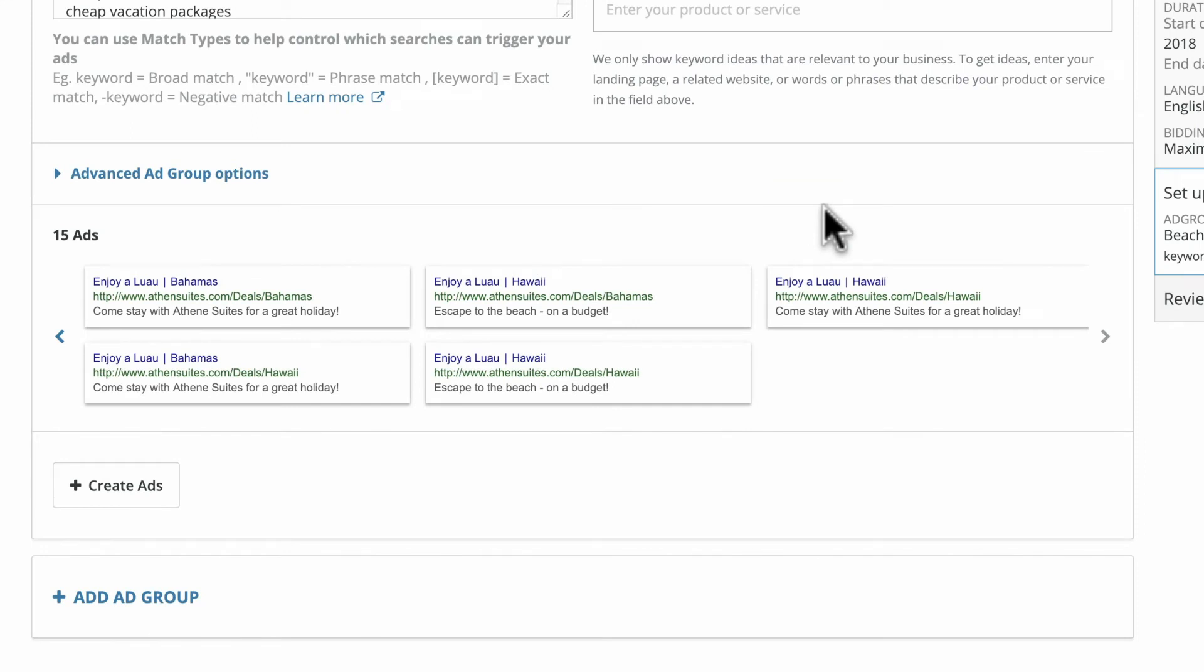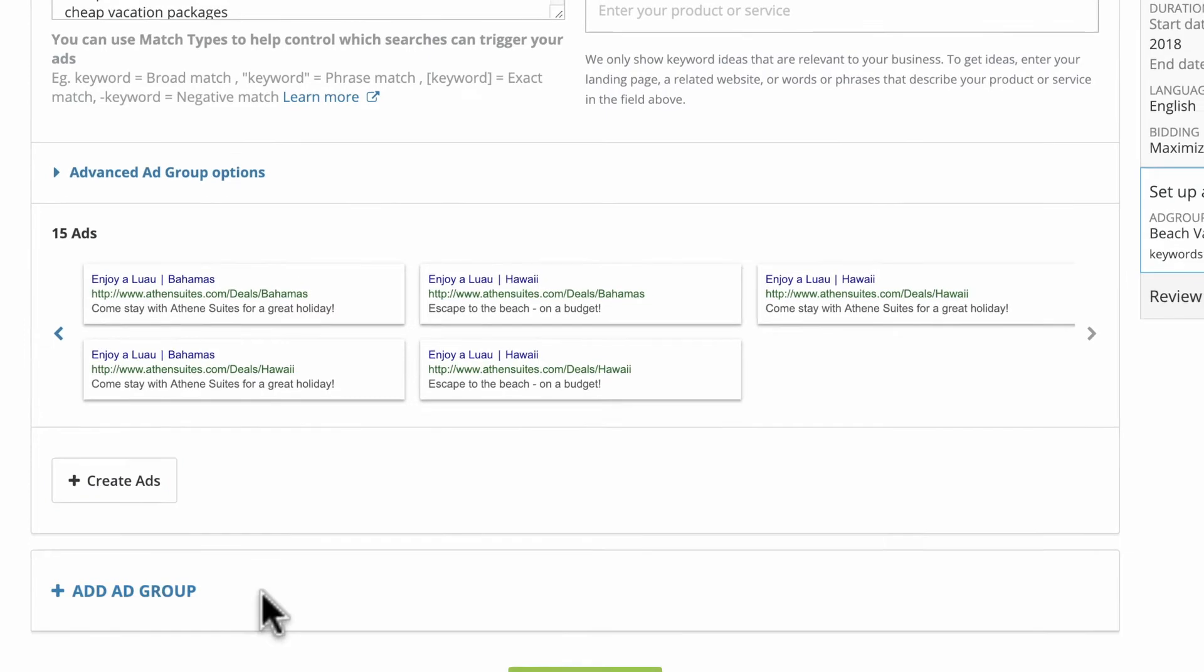If necessary, you can create additional ad variations or ad groups, for example if you want to target another batch of keywords for A-B testing.